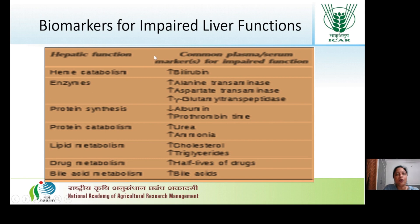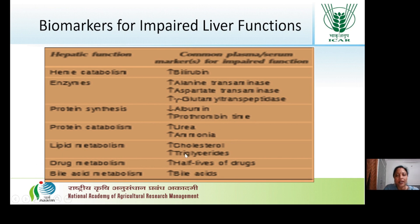These are the biomarkers for impaired liver functions: increased bilirubin, increased ALT, AST, GGT, decreased albumin, increased prothrombin time, increased urea and ammonia, increased cholesterol and triglycerides, increased half-lives of drugs, and increased bile acids.